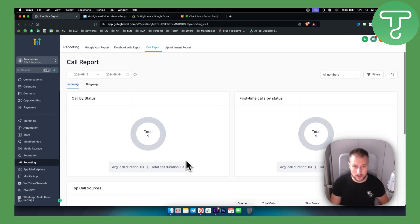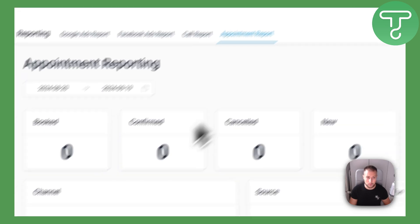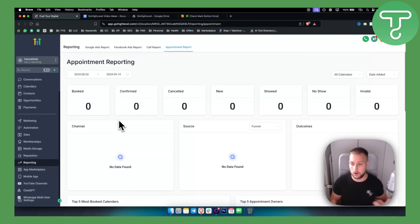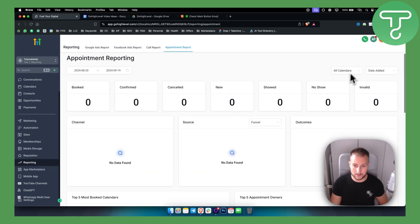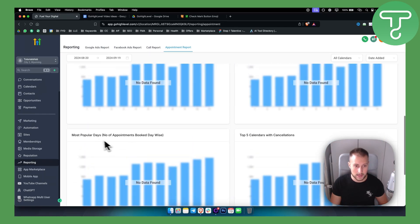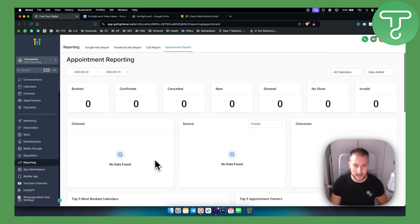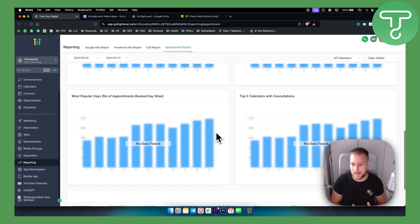You will also be able to see your appointment report — like how many appointments you have booked out of those calls — and you'll also be able to see the calendars, top five calendars with cancellations, most popular days, stuff like that. Based on this data you can then go and improve your appointment game.